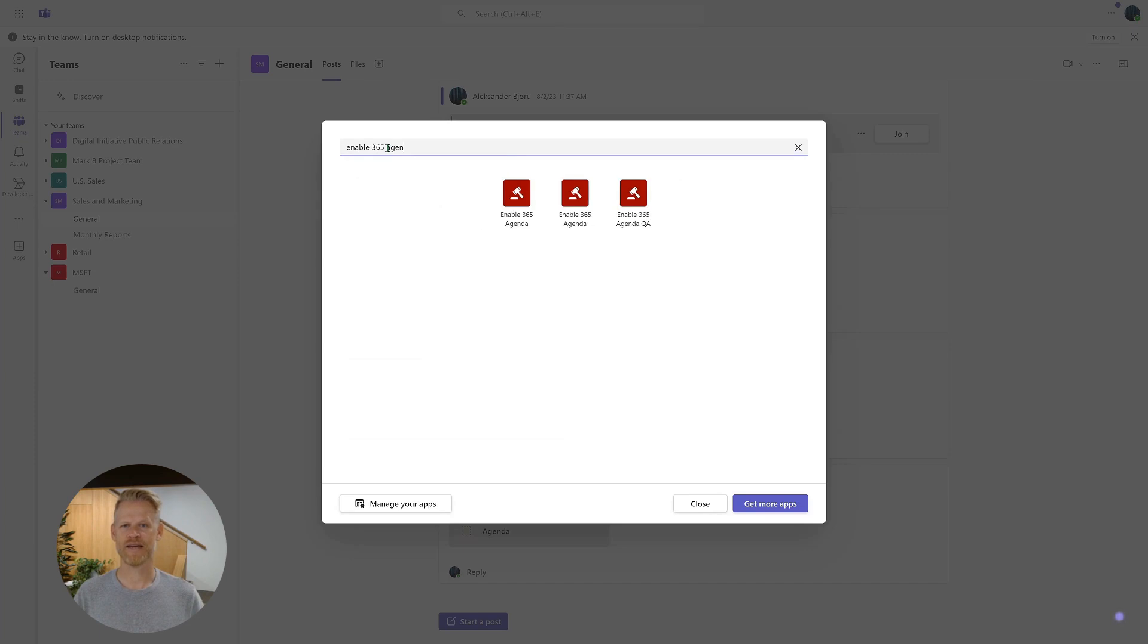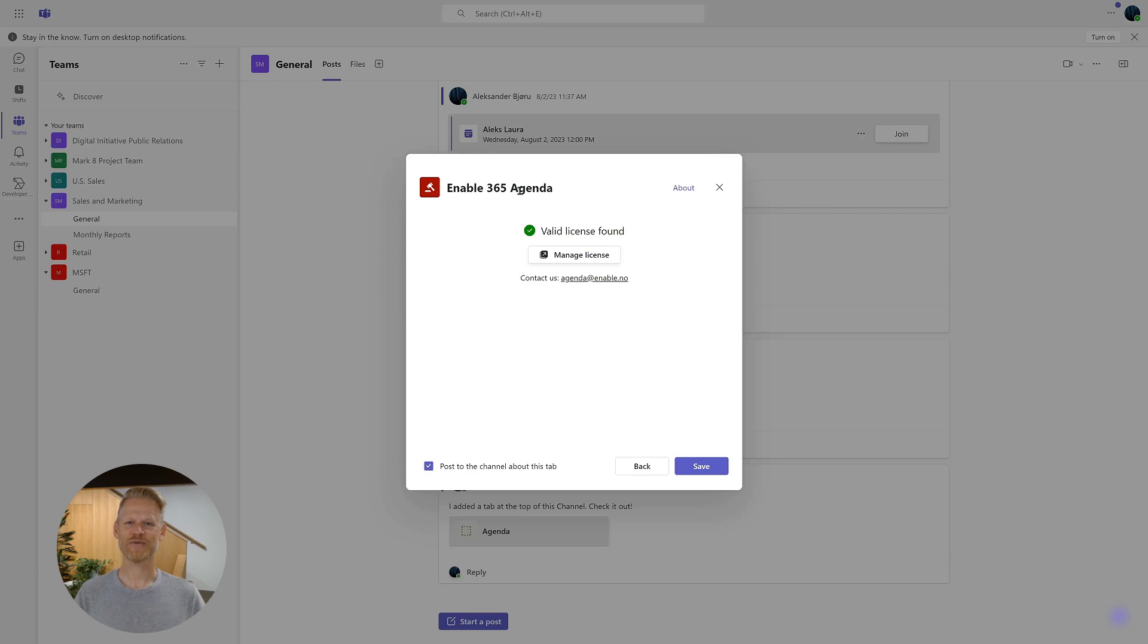Then, click Start Free Trial to begin your 30-day free trial period, and then click Save.